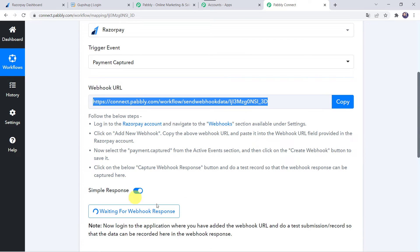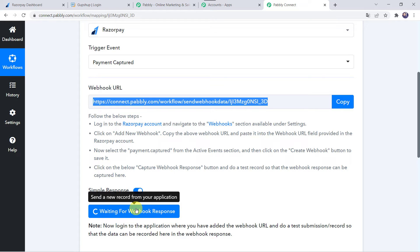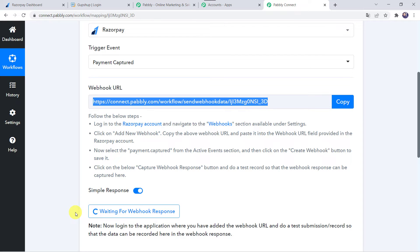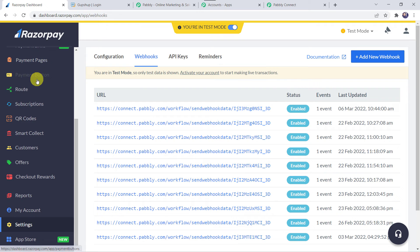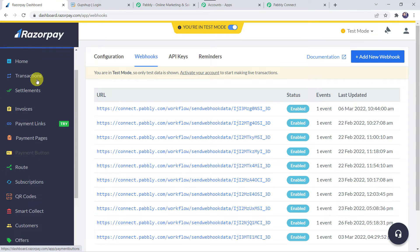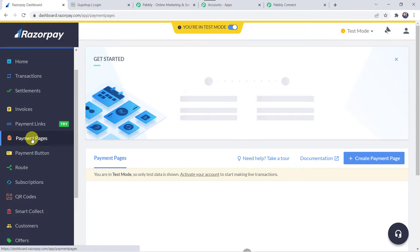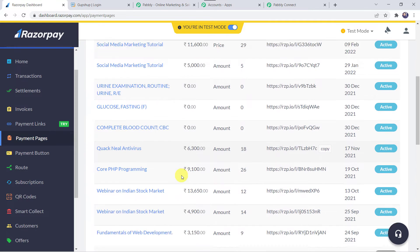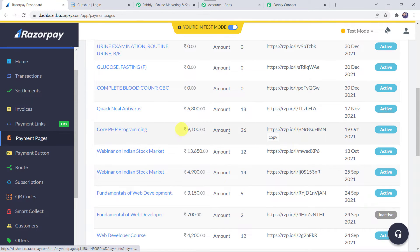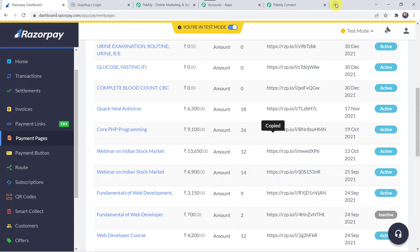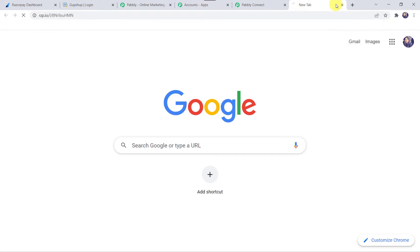Let's move back to PabblyConnect. Here we can see that it is waiting for the webhook response. In order to capture the response we have to do a test submission — it means we have to make a payment on behalf of a customer. I will go to my Razorpay account, where I have already created some payment pages. We are going to use the Core PHP Programming payment page, so I'll open this link in a new tab.